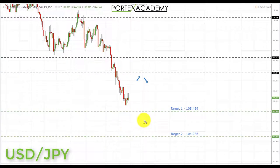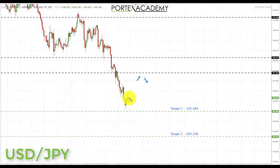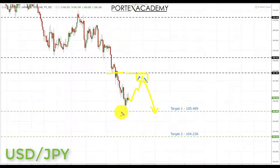Next we have USD/JPY. Last week we expected declines and did decline, taking out both downside targets — coming very close to the next key area of support at 105.489. There's no real opportunity to trade into that level now, so we'd like to see a pullback, and ideally a retest of previous support turned resistance at 107.391. That would be a great place to look for bearish formations and patterns, targeting first down to 105.489 and ultimately, on a break through that, down to the next support at 104.236.